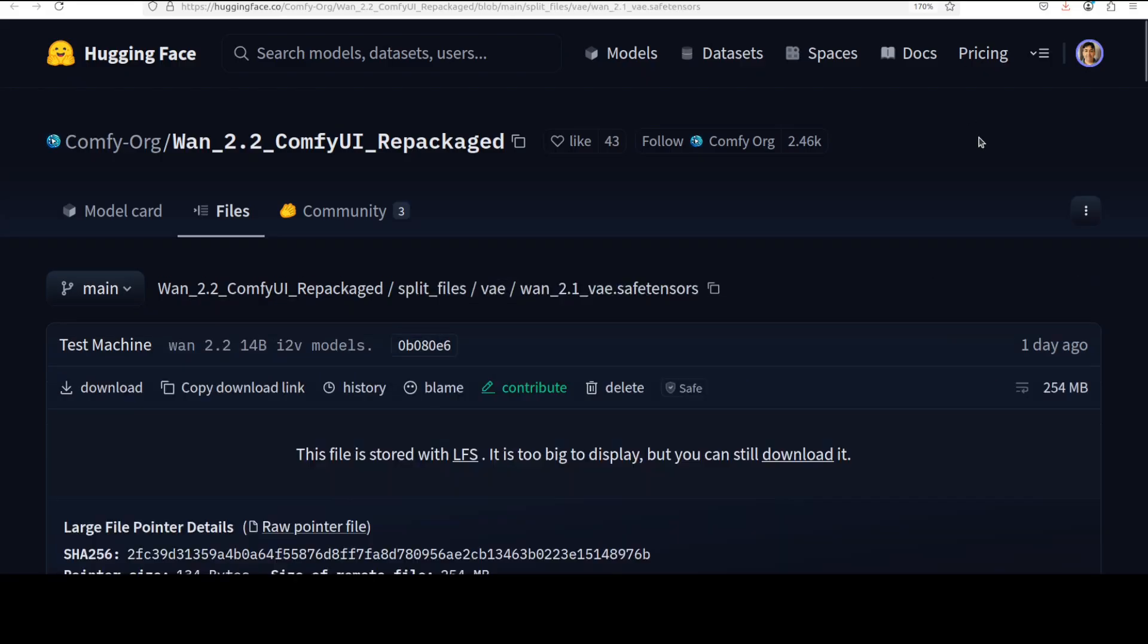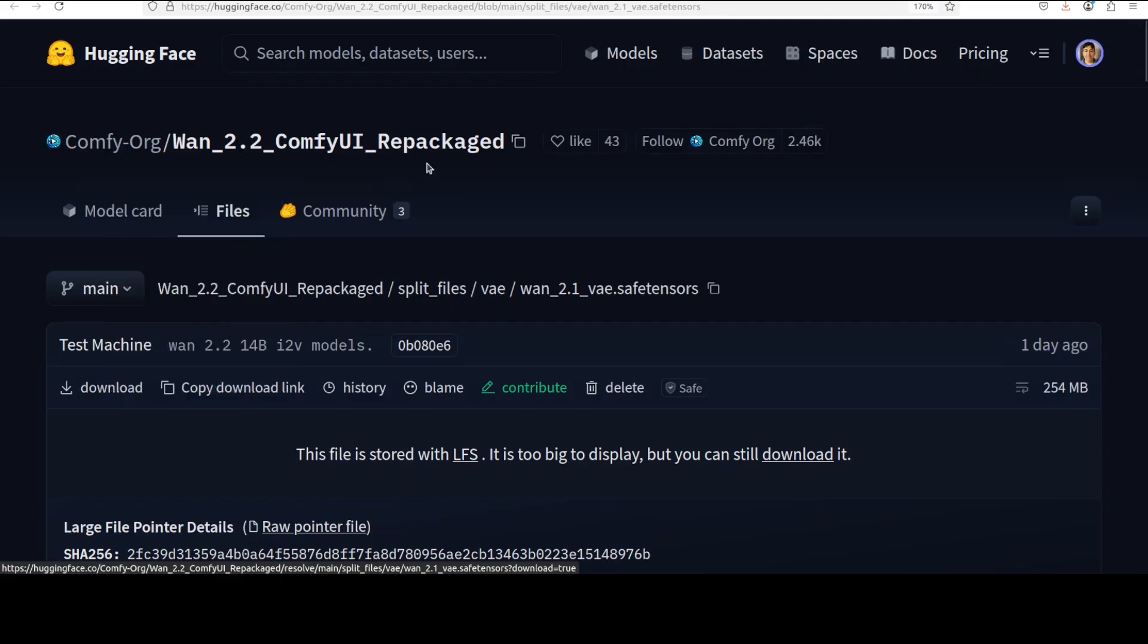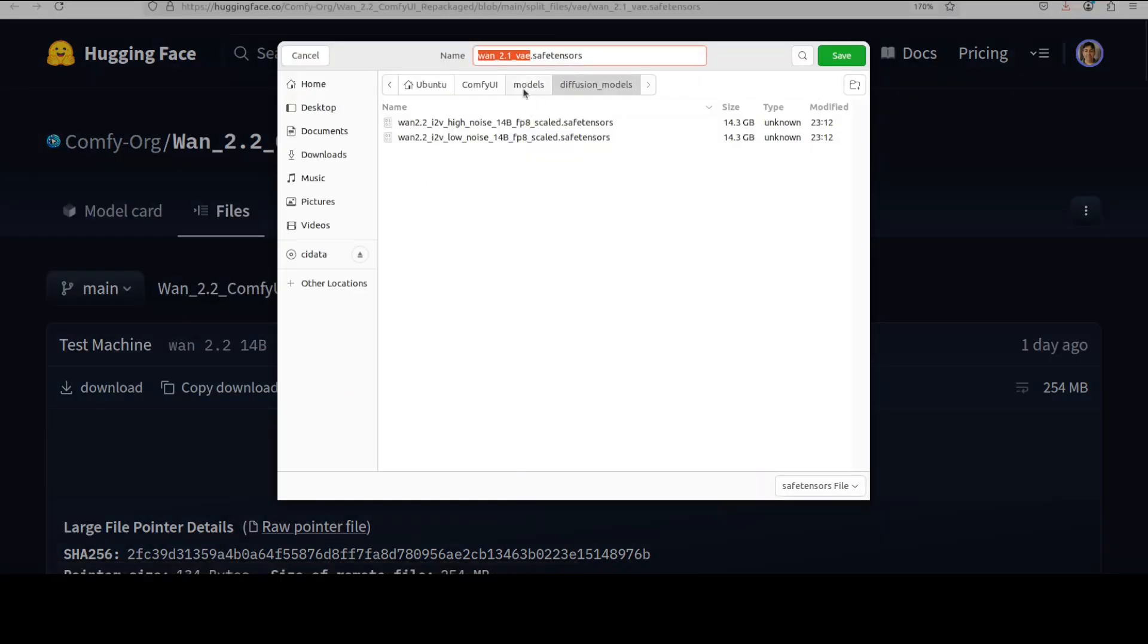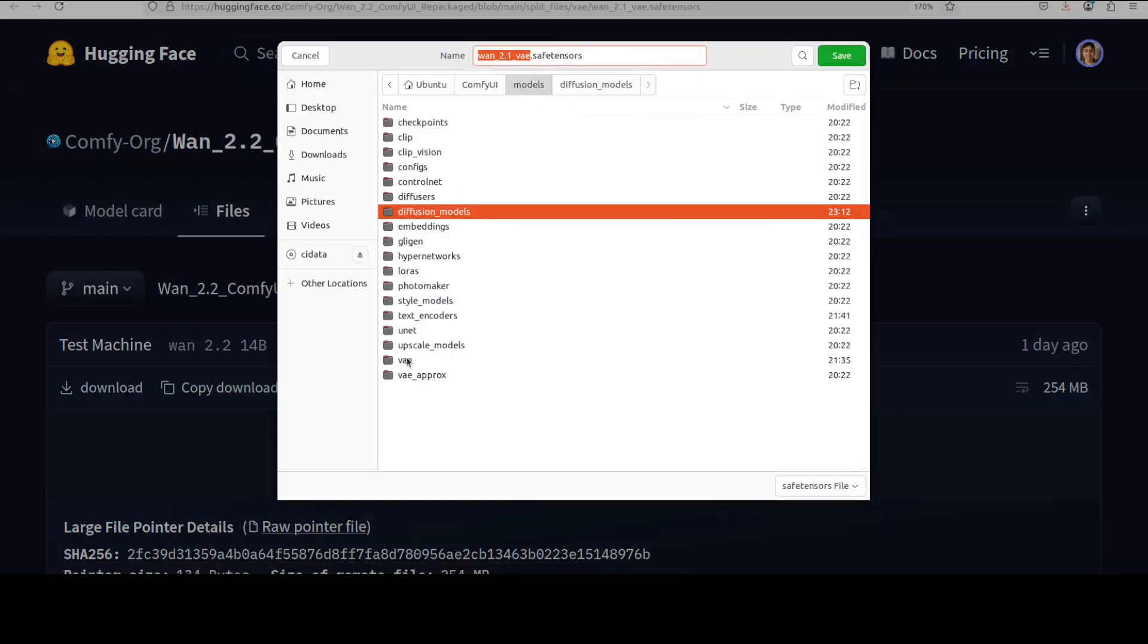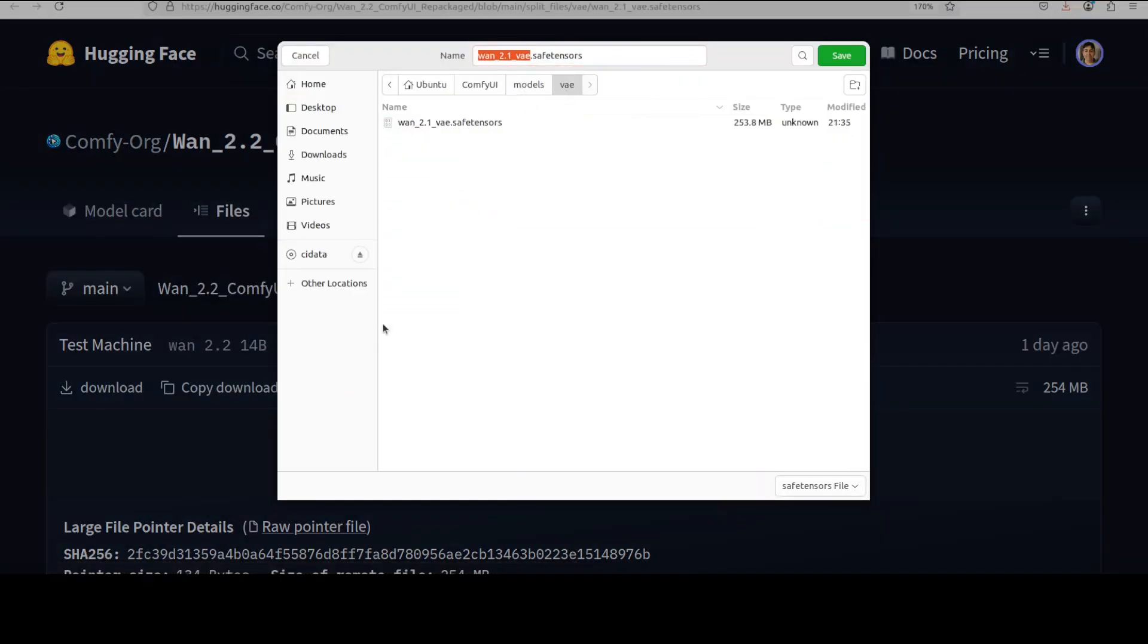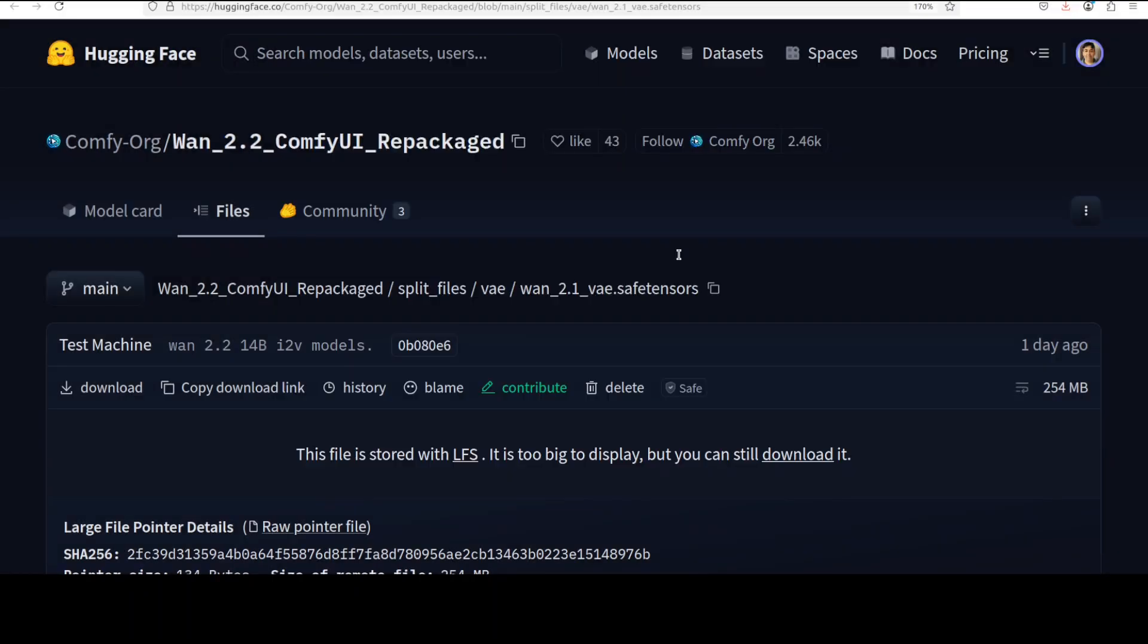Third and final model you would need is variational autoencoder. Just right click on download, save link, go to models directory and then go to VAE directory. This is the model which converts your images from latent space to pixel space and vice versa. Latent space is where model works and pixel space is where you can see the image.